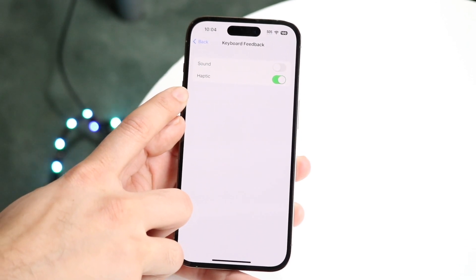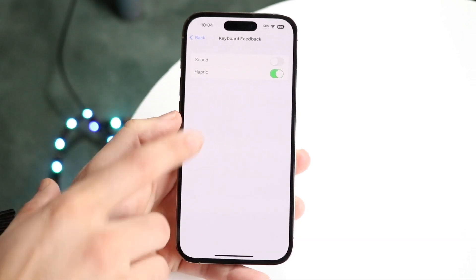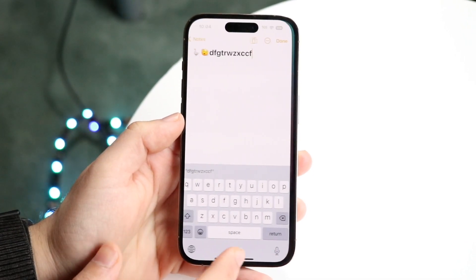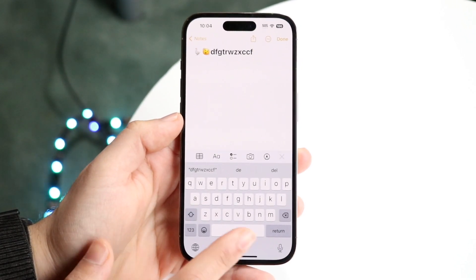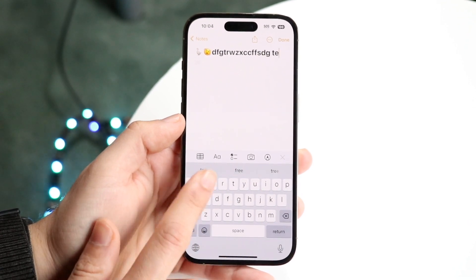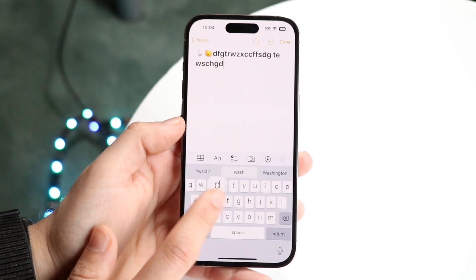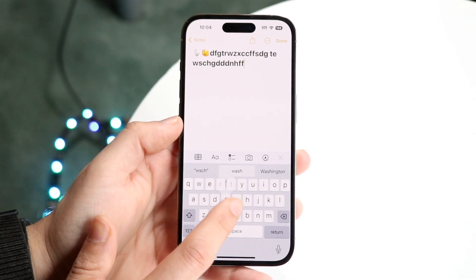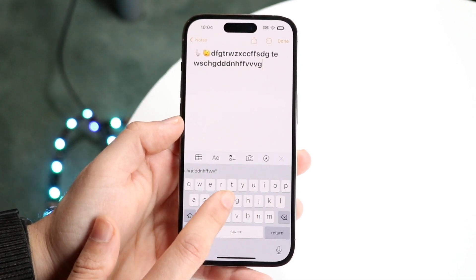Go ahead and click on Haptic. Now if you start clicking on your keyboard, you'll notice that it'll start vibrating a little bit.